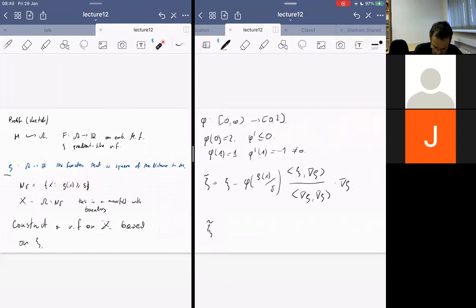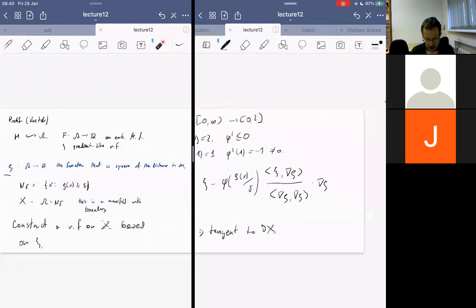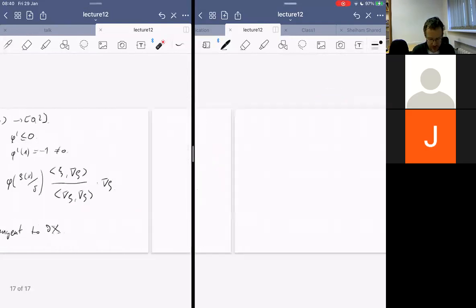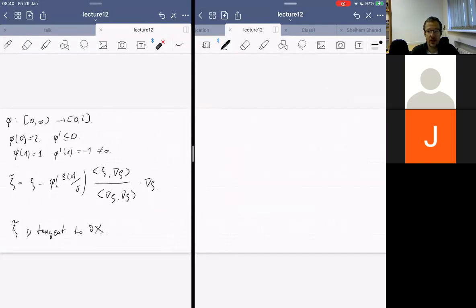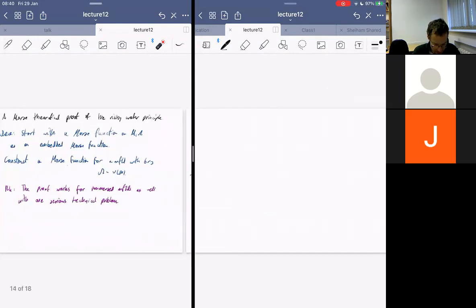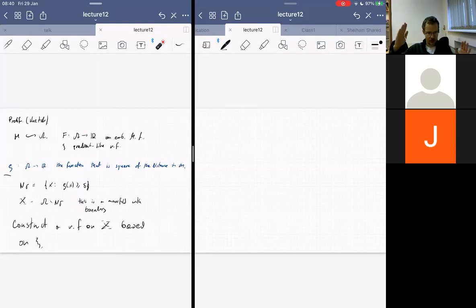Now we start proving that Xi-tilde has critical points in the right places. Recall that rho was the square distance to M — a function that is zero at M and grows away from M. I will not prove here that the level sets of rho, at least small level sets near M, are smooth manifolds. This is usually done in Calculus 2 and is a basic fact.